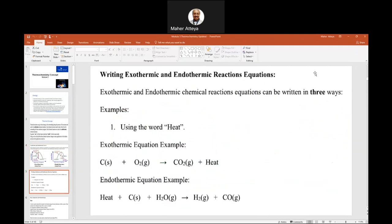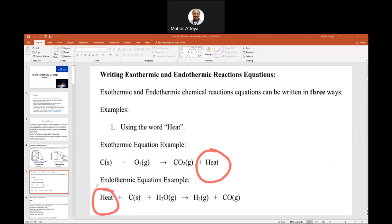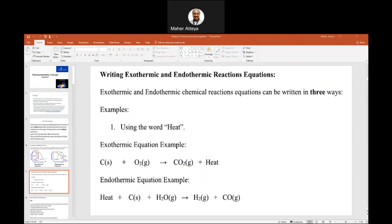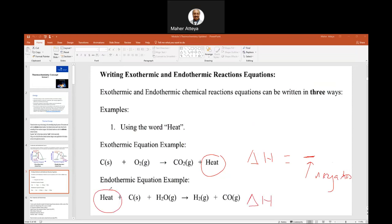Here's an example: if I have the heat at the product side, I'm dealing with exothermic. If the heat is at the left reactant side, this is endothermic. Another way to express this: heat is sometimes represented by enthalpy, symbol delta H. For exothermic, delta H is negative. For endothermic, delta H is positive. You might ask: do we have negative energy? No. Energy is always positive — you'll get the Nobel Prize if you discover negative energy. The negative sign here just means the system is losing heat (giving it away), while positive means the system is gaining heat.